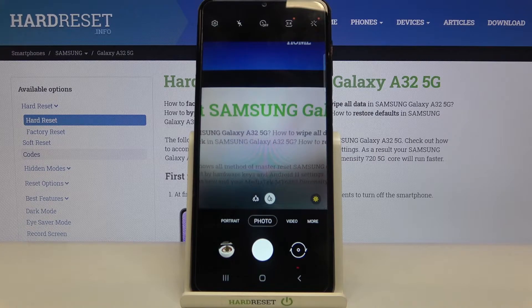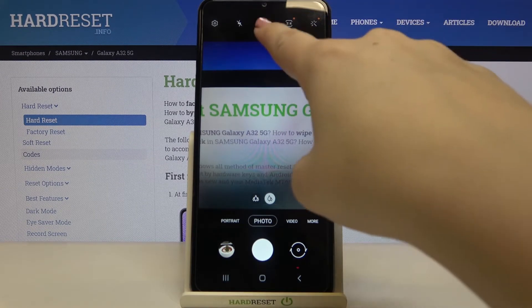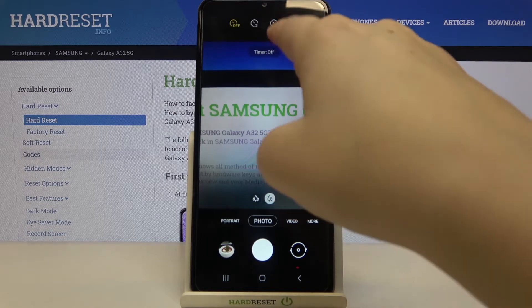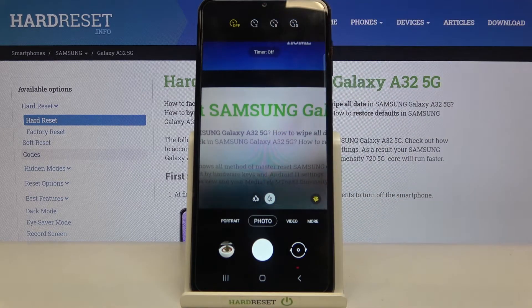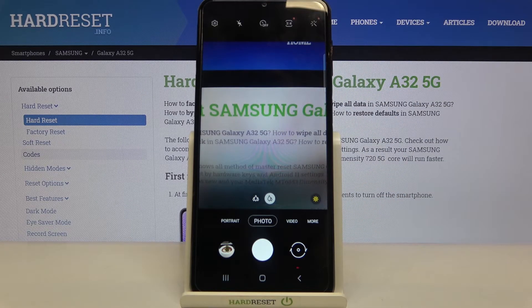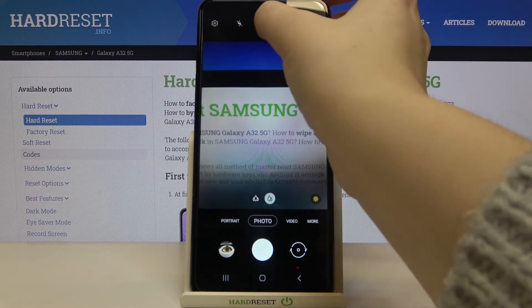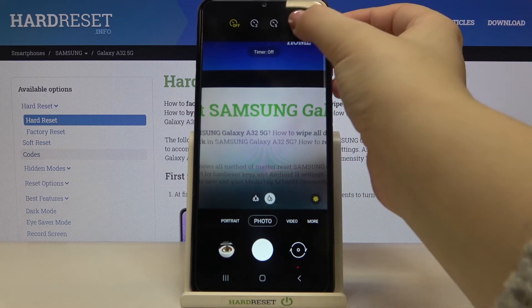We can set a two-second, five-second, or ten-second delay. All you have to do is simply tap on the option you'd like to use. Let me pick 10 seconds.